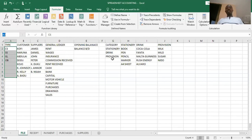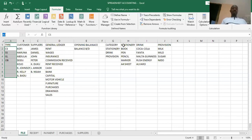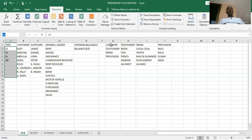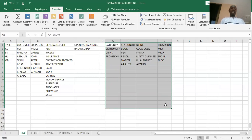The easiest approach — and this only works when the headings and the names are the same with the same spelling — is that just by a click of a button, the names will be defined for us. Here we need to create four names: one for category, one for stationery, one for drink, and one for provision. To do this, you highlight from the headings — that is from category, extended to provision — and come down. Where you end will determine where you can add items, just like in the previous exercise.